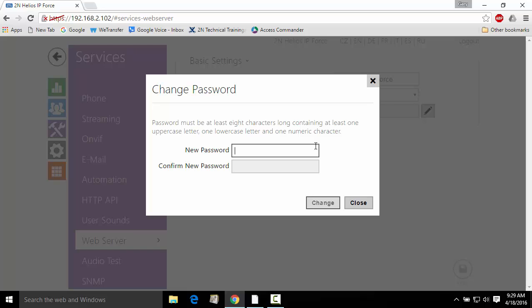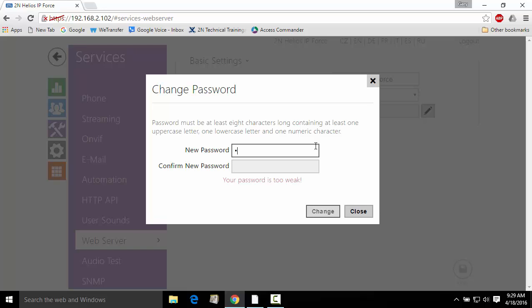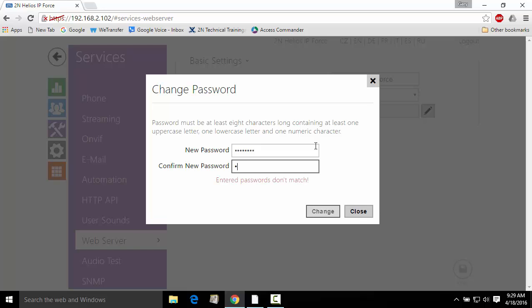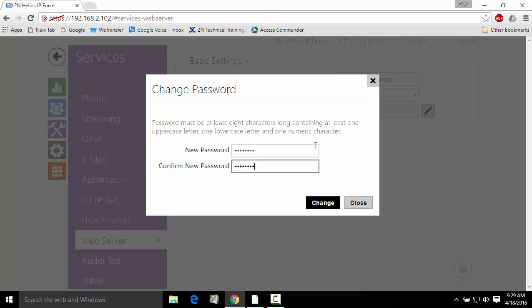Here, we'll enter our new password and confirm that password. Next, we'll click Change.